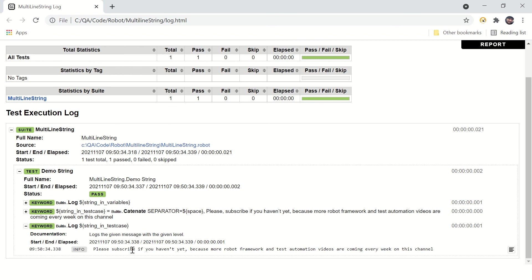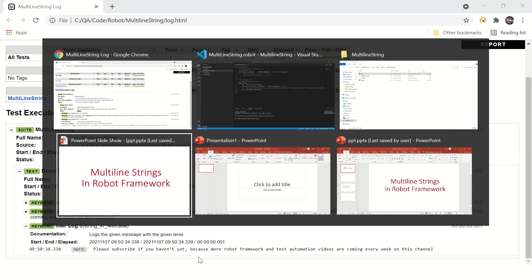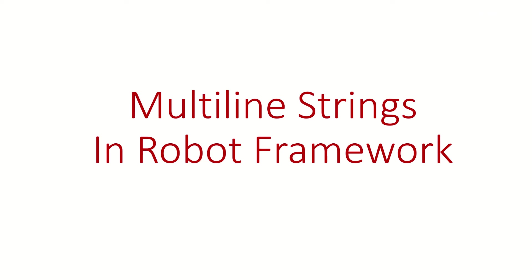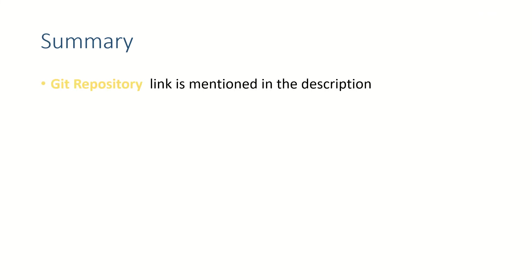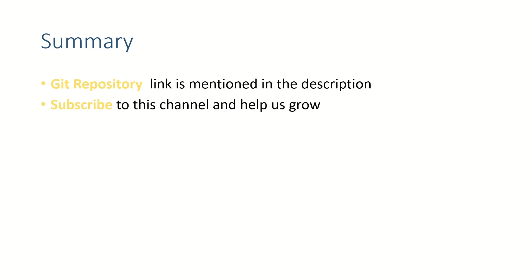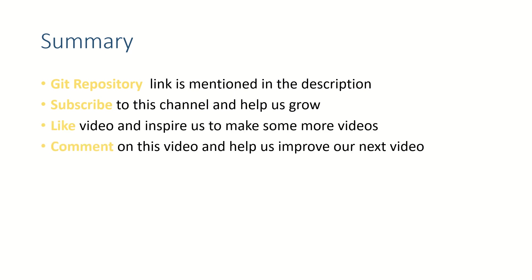This is looking fine. And friends, I will be uploading this code in the git repository and the link to the git repository will be mentioned in the description of this video. Subscribe to this channel if this video is helping you, and like this video and put your thoughts in the comment section because we really love to read from you. Thank you for watching, see you in the next video. Bye.